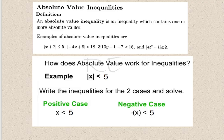An absolute value inequality is an inequality which contains one or more absolute values. How does absolute value work for inequalities?